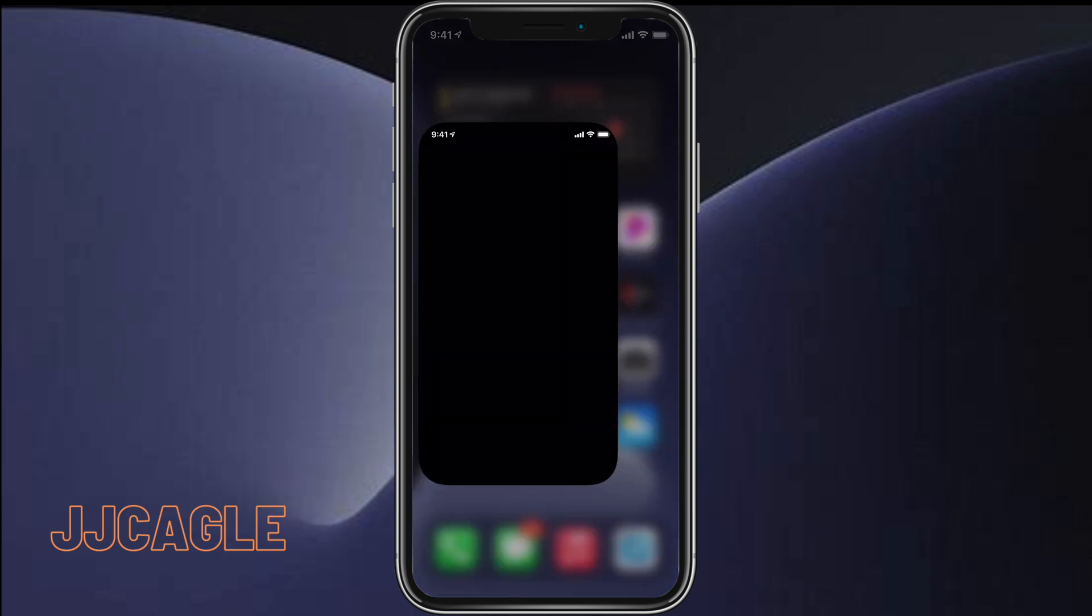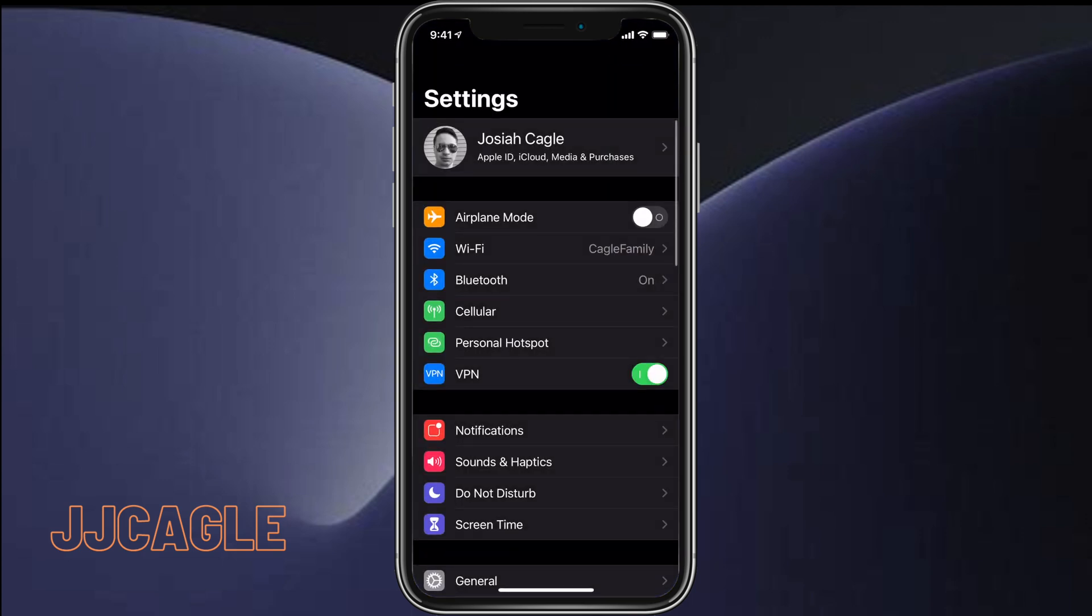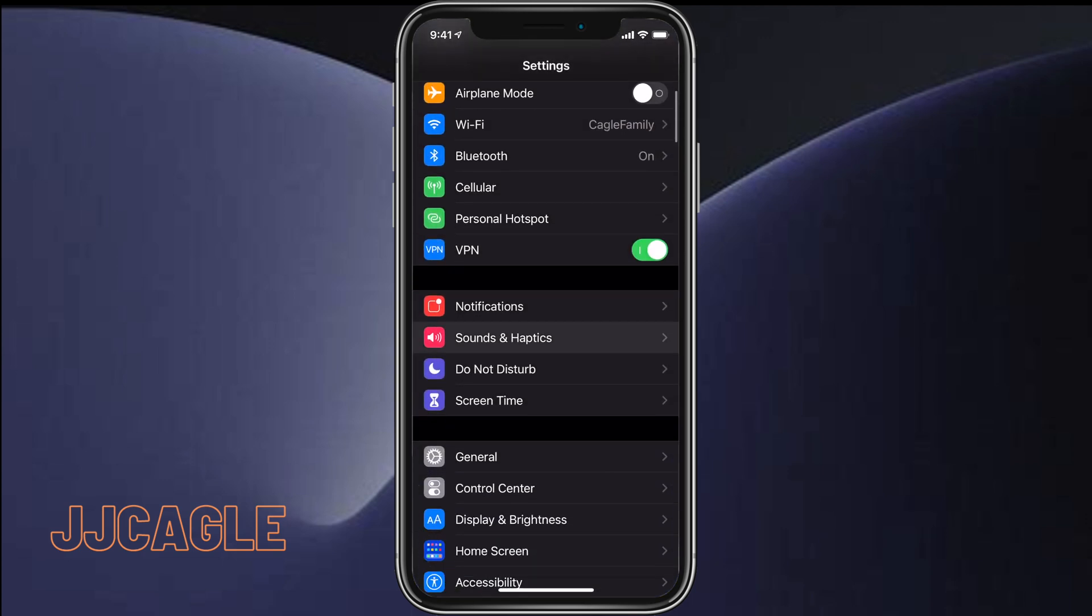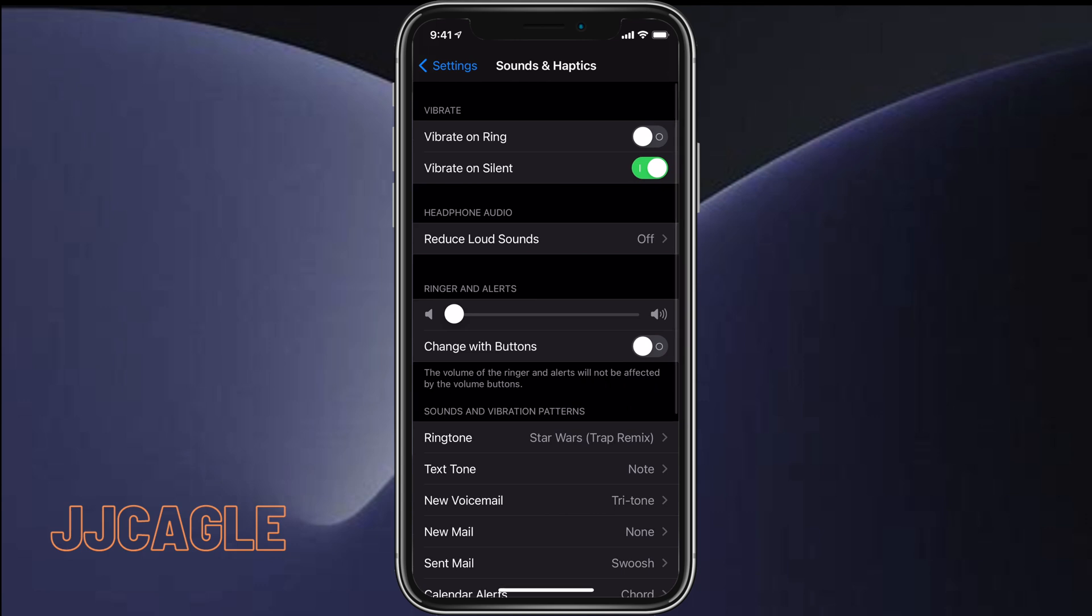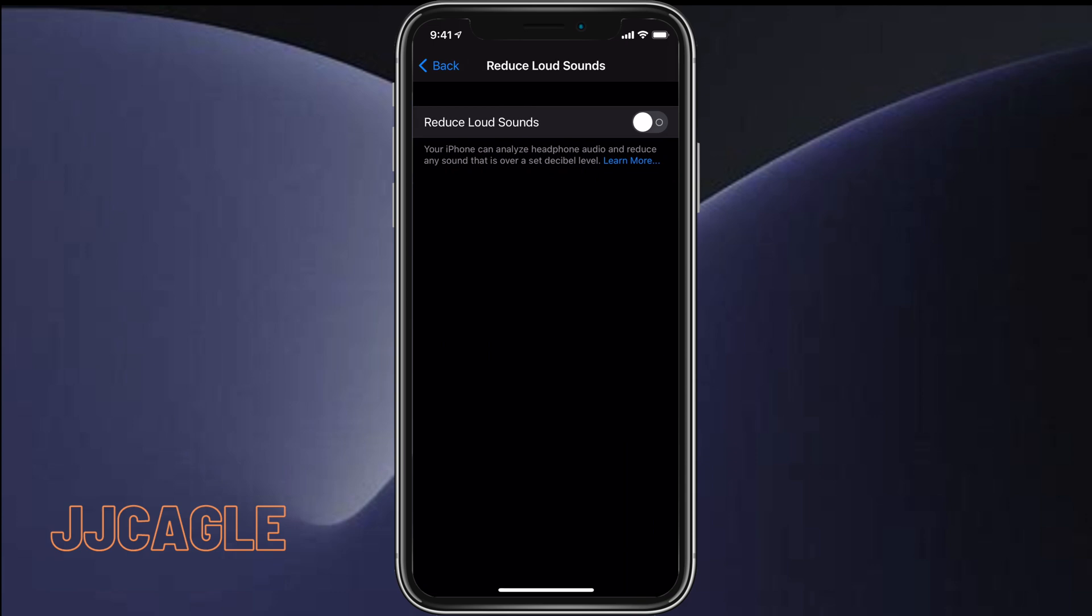How we can do this is go to settings and then go to sounds and haptics. Click on sounds and haptics, then we see this reduce loud sounds for headphone audio. Go ahead and click on that and we will see this reduce loud sounds toggle. This is actually going to be off